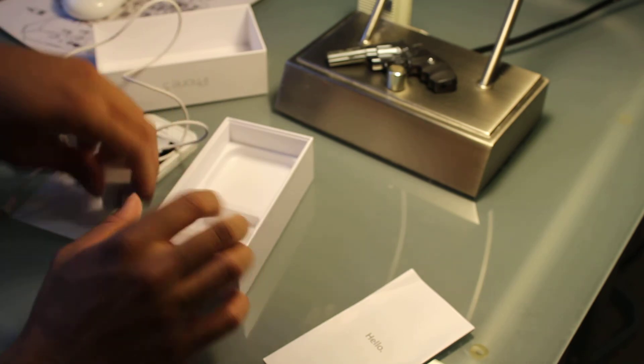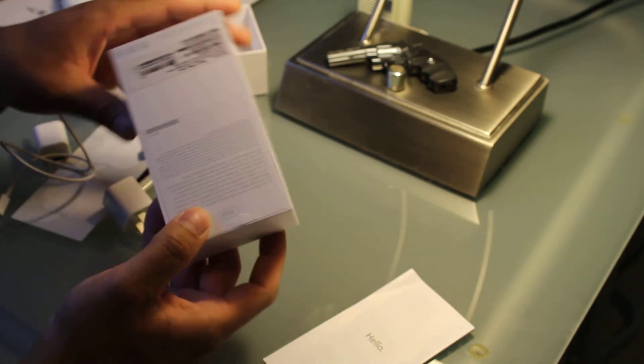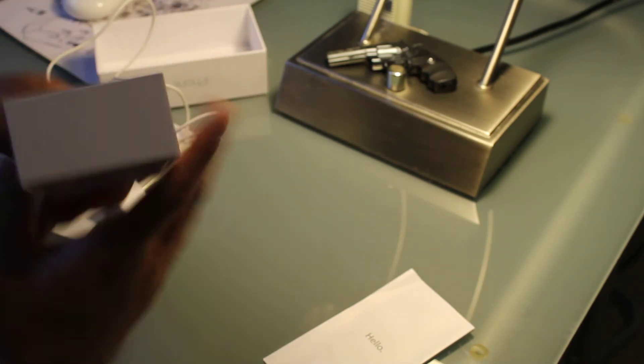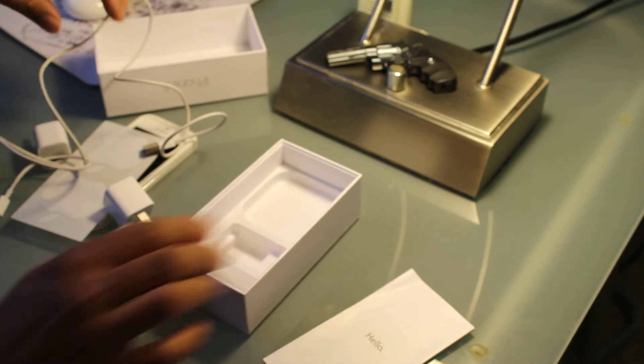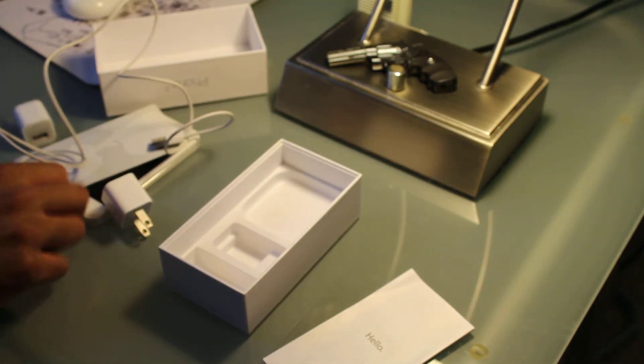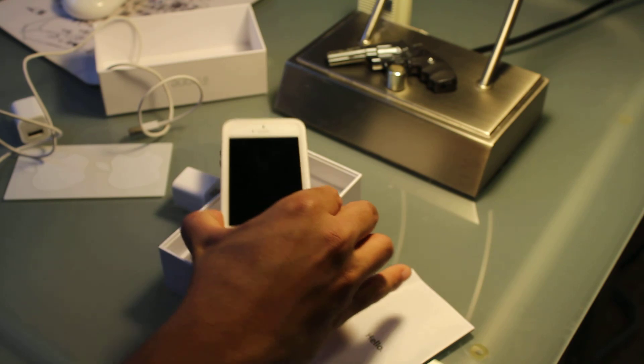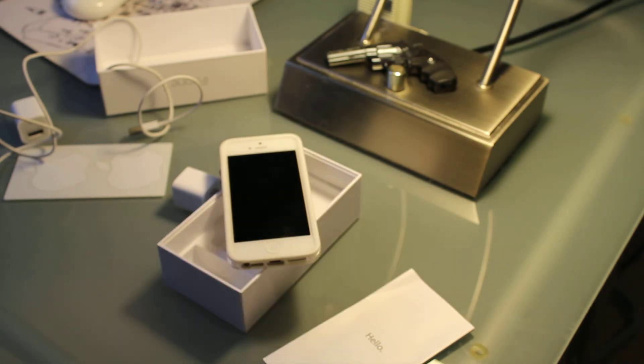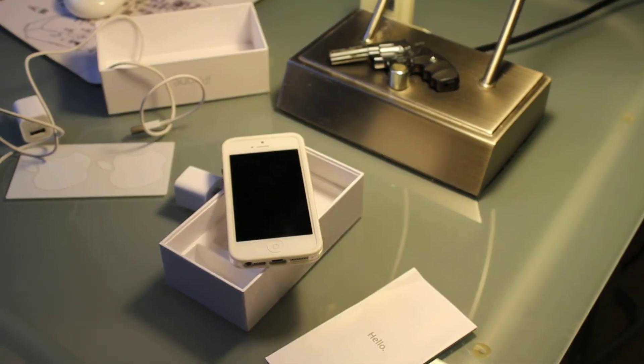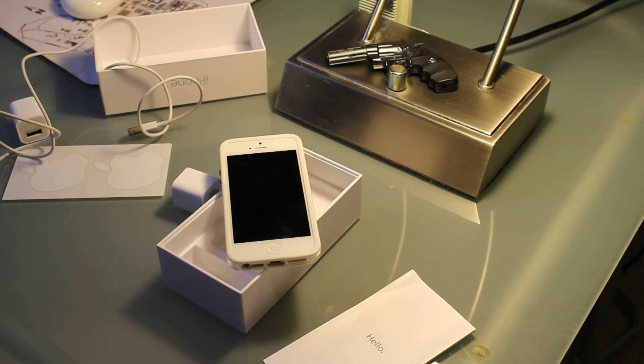Yeah, so just a really quick unboxing for the iPhone 5, an unlocked version from Cupertino headquarters. And thanks.